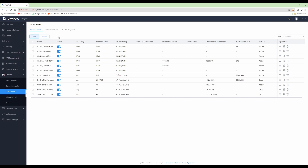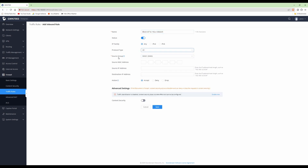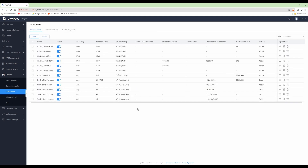For the fifth and final firewall rule, click Add. Name this 'Block IoT to 192.x Network'. Status is blue, IP family Any, protocol type Any, source group IoT VLAN. Destination IP address should be 192.168.0.0/16. Under action select Drop and click Save. As you can see we now have five new firewall rules created.